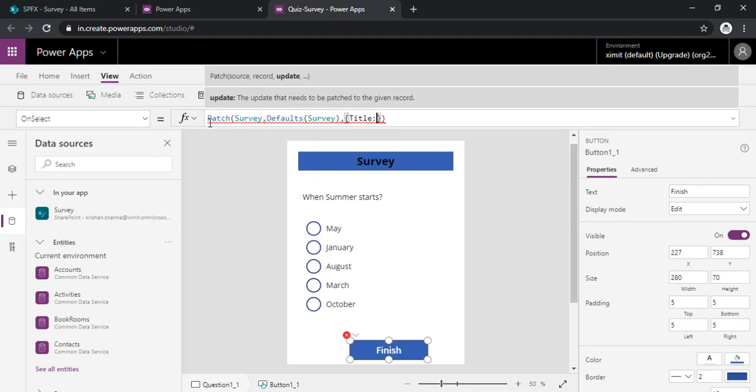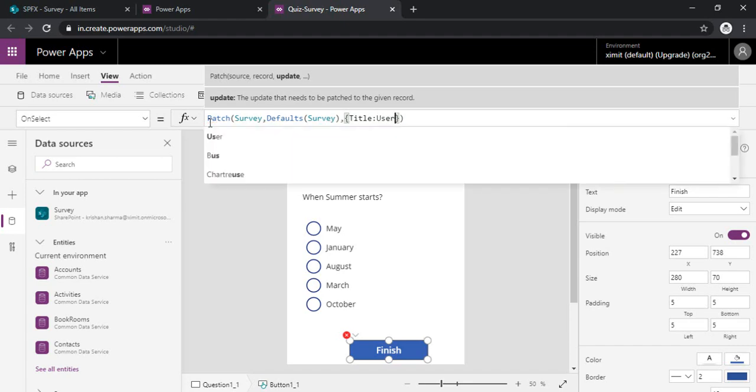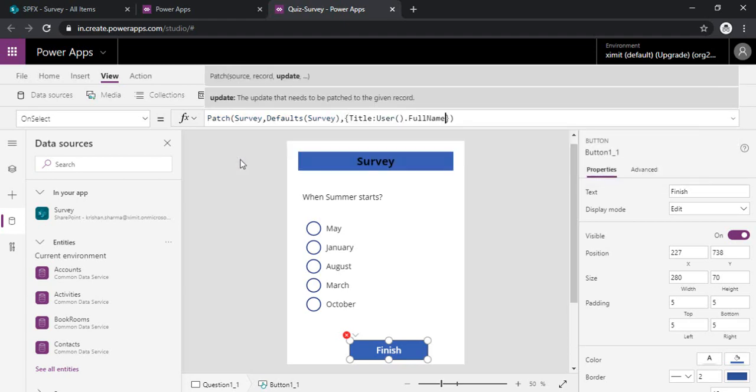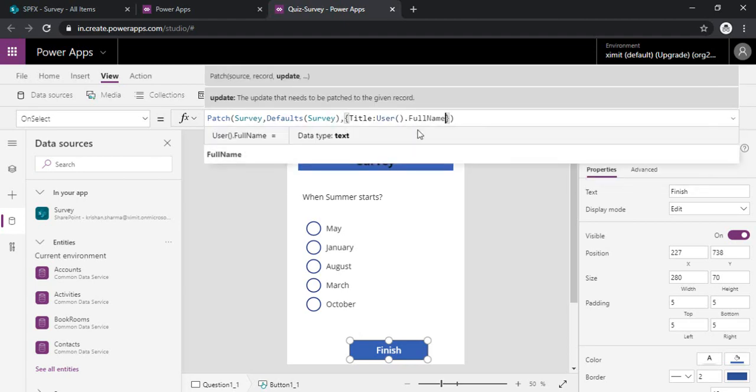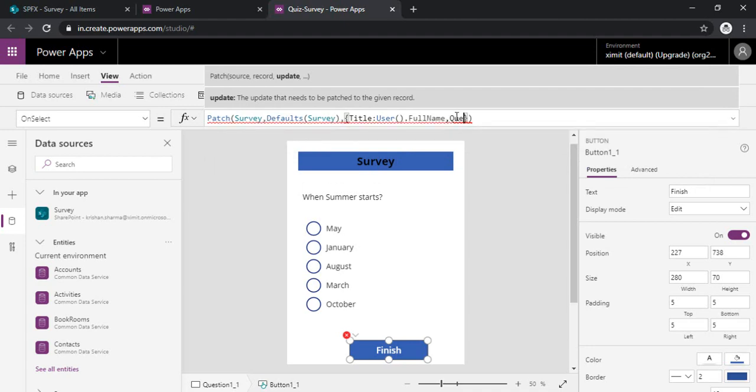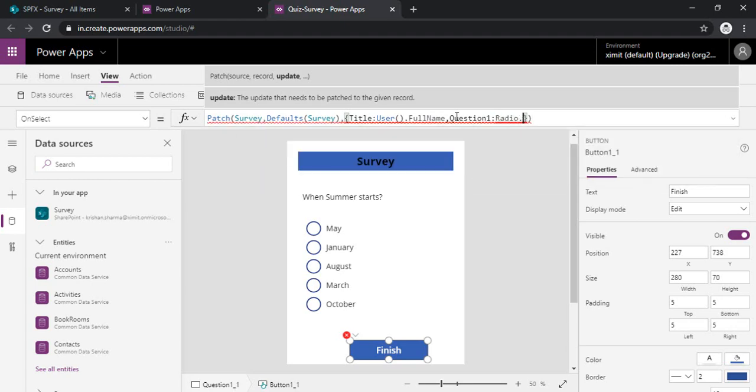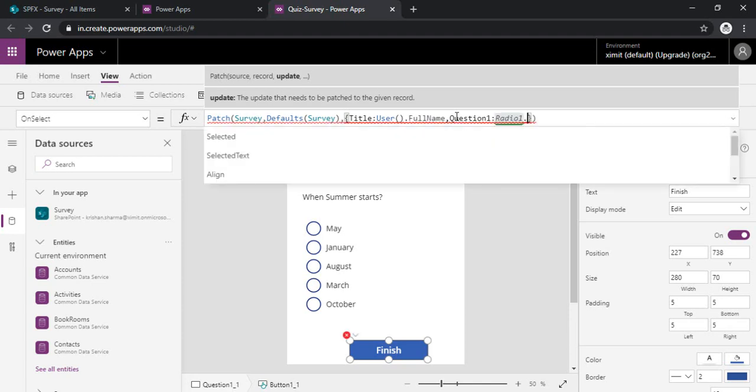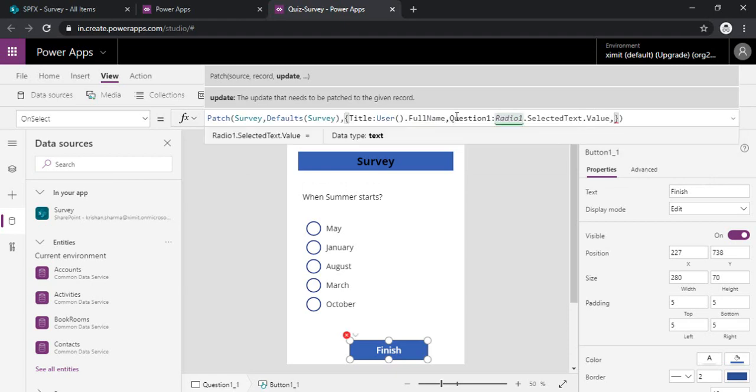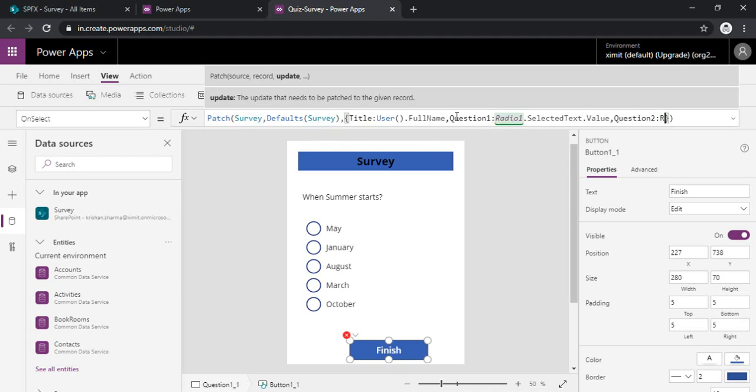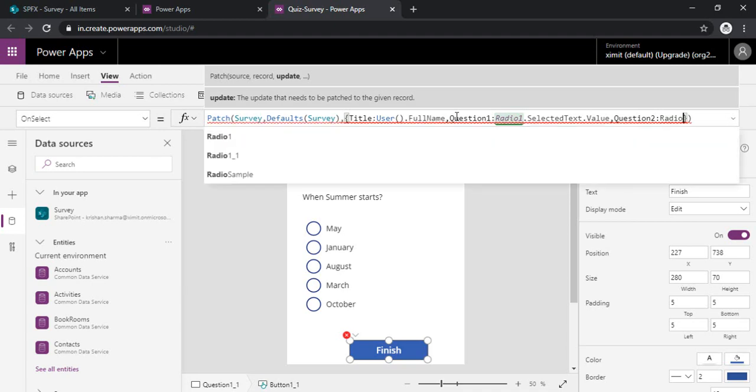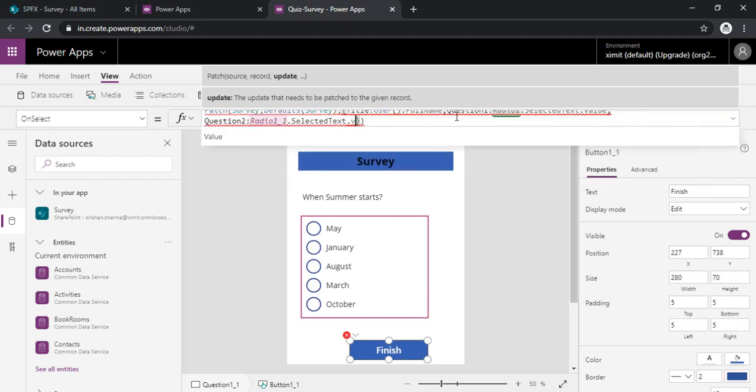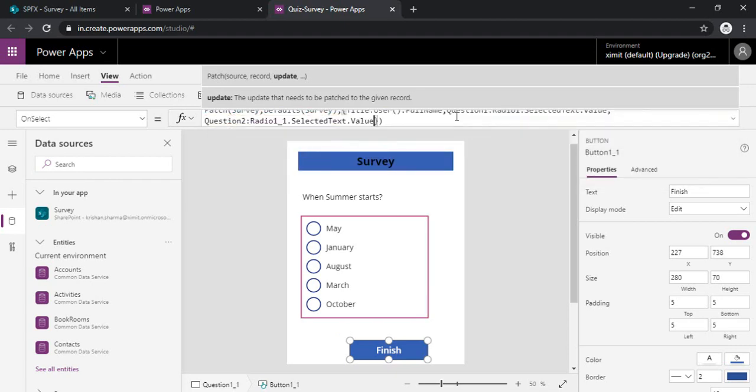So in data I need to specify the values for all the columns in the survey list. So for specifying value, as I said in the title field we would be capturing the user name. So I will just type user function and then full name of it, or you can select the email ID as well. For the question one field I will be capturing the data or the response from this question one and from the radio button one. So I am just typing radio one selected text dot value. And then I need to capture the question two response, which was there in radio one underscore one selected text and dot value.